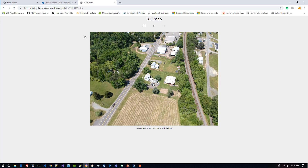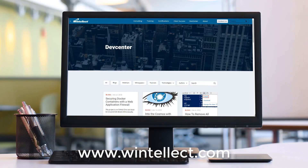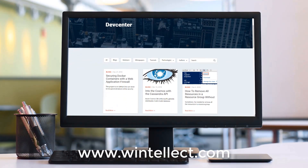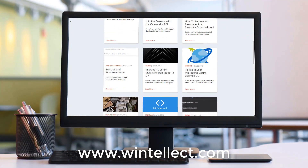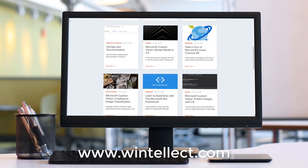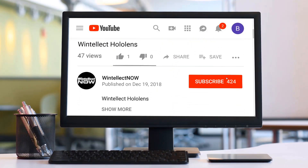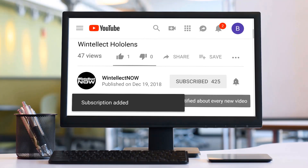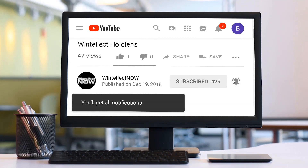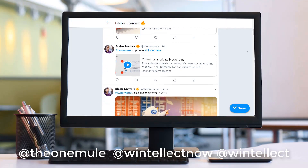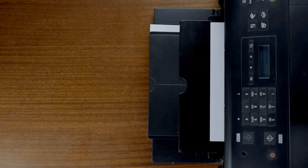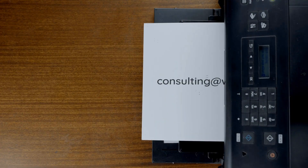Until next time, thanks for watching this edition of Tech on Fire with Blaze. If you liked this content, please consider visiting us online at www.wentelec.com, where you can find out about services that Wentelec offers, including training and consulting services. Please also consider subscribing to this channel by clicking the subscribe button and clicking the bell icon to get notifications when new content becomes available, and comment down below. You can follow me on Twitter at TheOneMule and follow Wentelec on Twitter at Wentelec. We are constantly posting things about Azure-related technologies and software development. You can also reach us by email at consulting@wentelec.com.